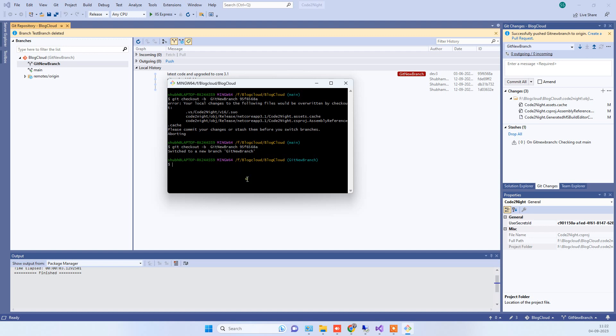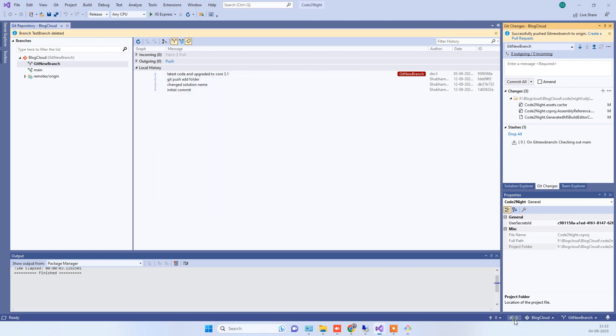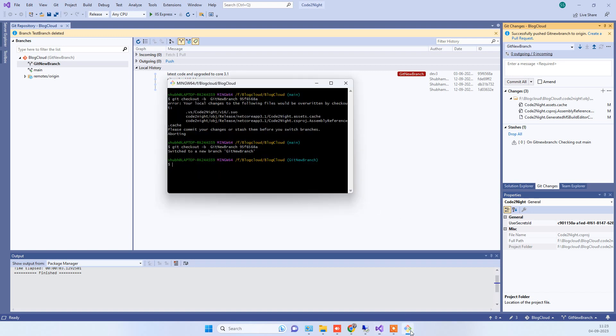But you have to make sure that there are no changes here before you do that, because that can cause some error. You have to make sure there are no pending changes and after that it will work fine. Thanks for watching guys and let us know if you face any kind of issue in this. Thank you.